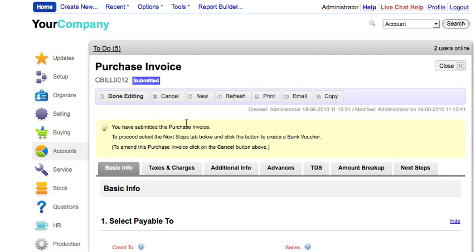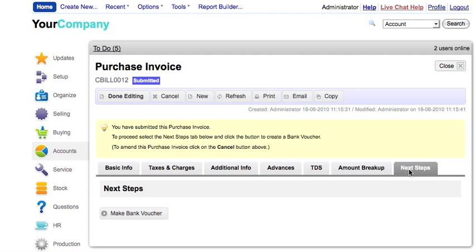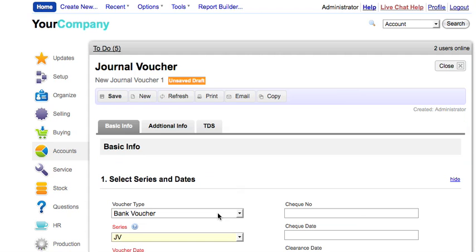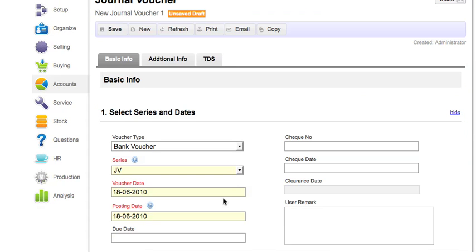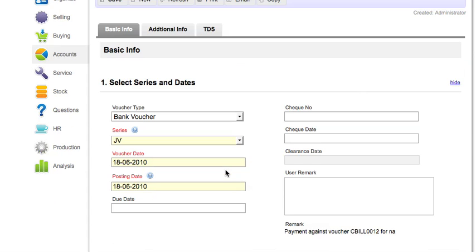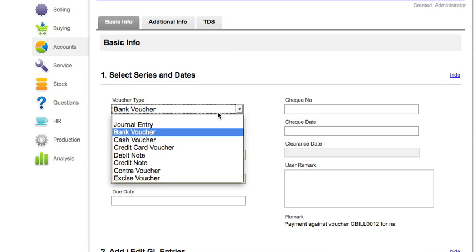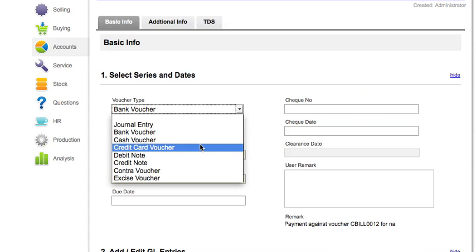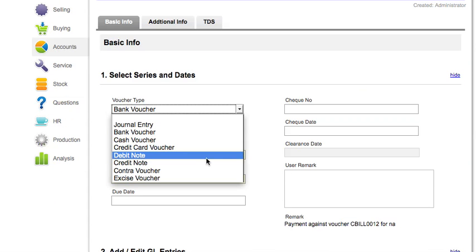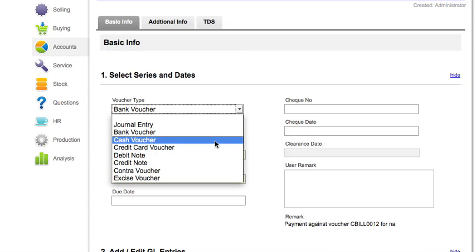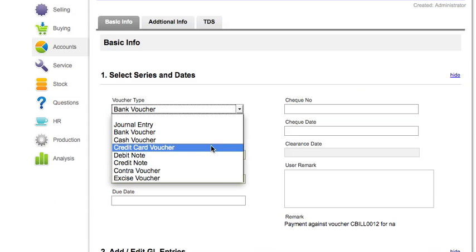Click on Edit, click on Next Steps, then click on Make Bank Voucher. You can also make cash vouchers, debit notes, credit notes, excise vouchers, etc.